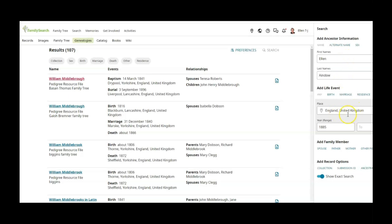She was born in actually Liverpool I think, but I just left it pretty open and then I put the year that she was born. So then I click search